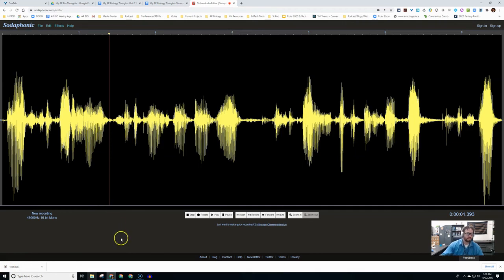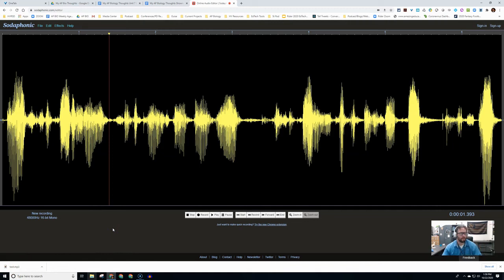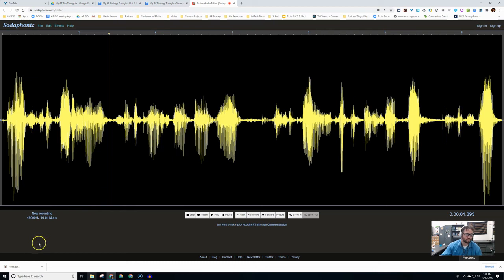So this is an overview of sodaphonic.com where you can record, edit, and download audio files, and it's also a review of the Sodaphonic extension.